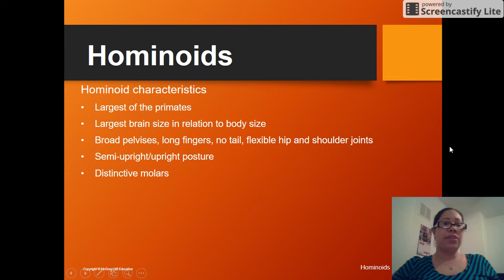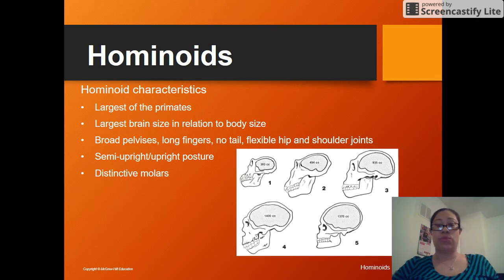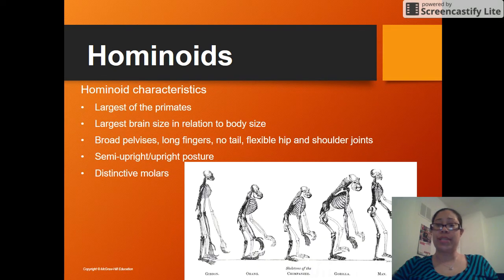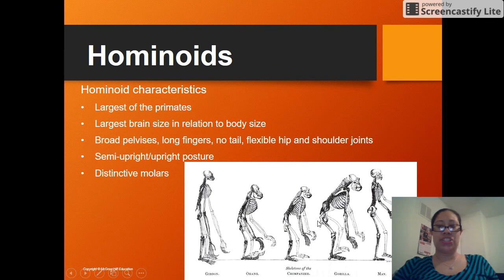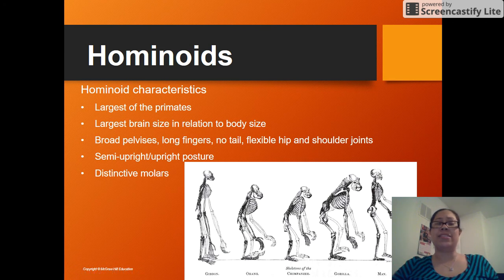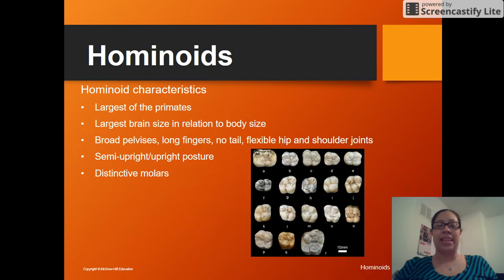Hominoids are the largest of the primates. They have the largest brain sizes relative to their body size, broad pelvises, long fingers, no tail, flexible hips and joints, and a semi-upright or upright posture. Humans and gibbons have an upright posture, while orangutans, chimpanzees, and gorillas have a semi-upright position. One additional feature: hominoids have distinctive molars — the teeth in the back of your mouth — which are really good for mashing things.